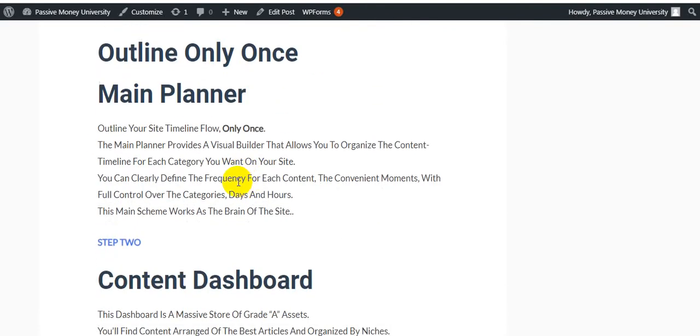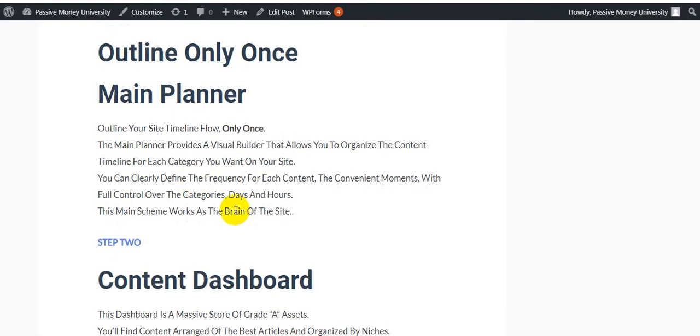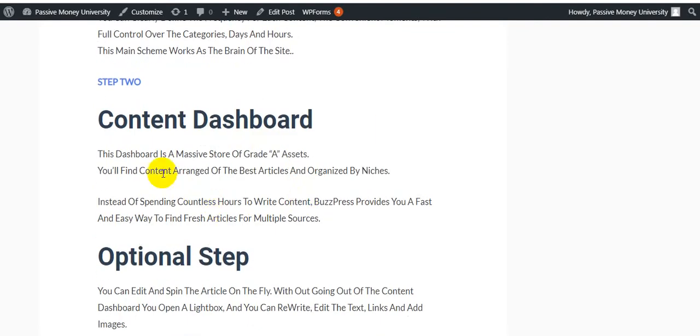Step number one: Outline. Only once, the main planner provides a visual builder that allows you to organize the content timeline for each category you want on your site. You can clearly define the frequency for each content, the converting moments with full control over the categories, days and hours. This main scheme works as the brain of the site. Step number two: Content Dashboard. This dashboard is a massive store of great assets. You will find content around the best articles organized by niche or channel setup steps.